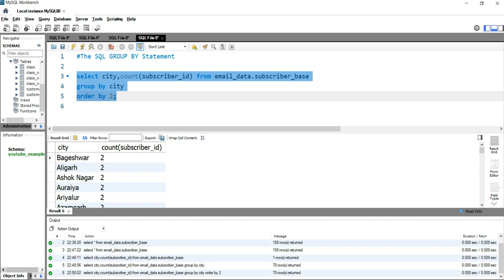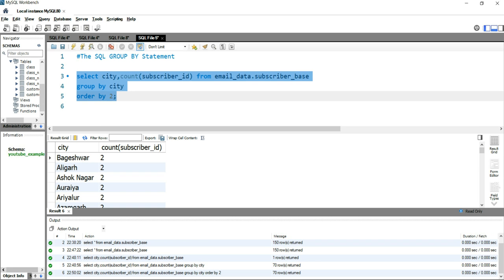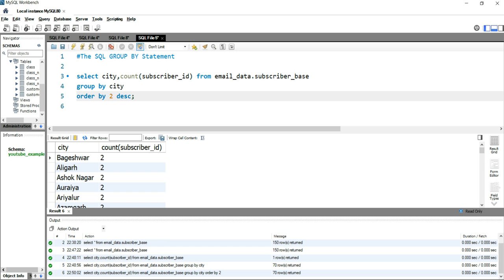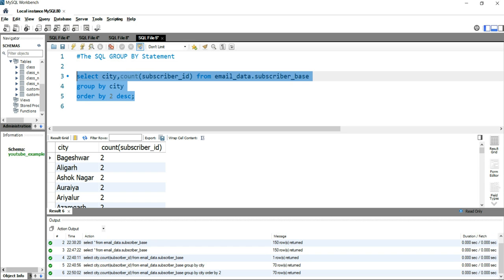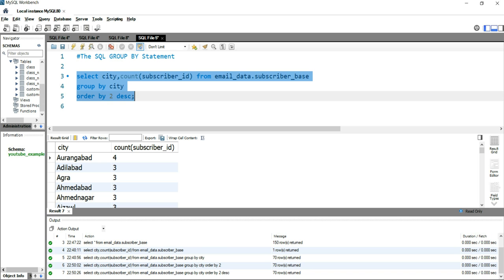If I have to put it into descending manner, I can simply put DESC which is the syntax for descending. Now if I run it, I will get my entire city list with their count of subscribers in descending order.